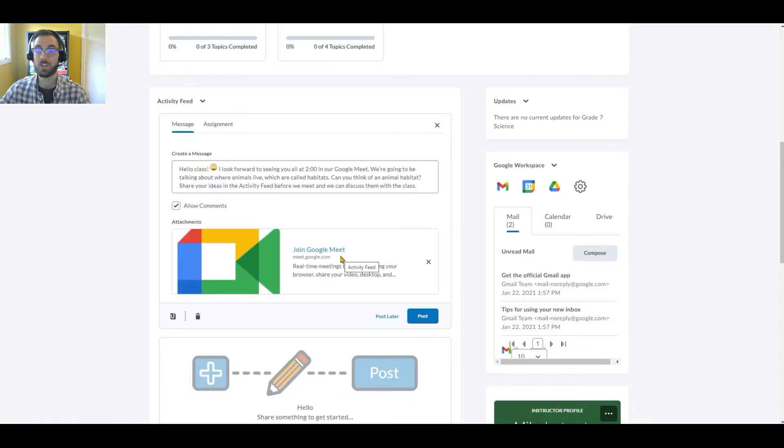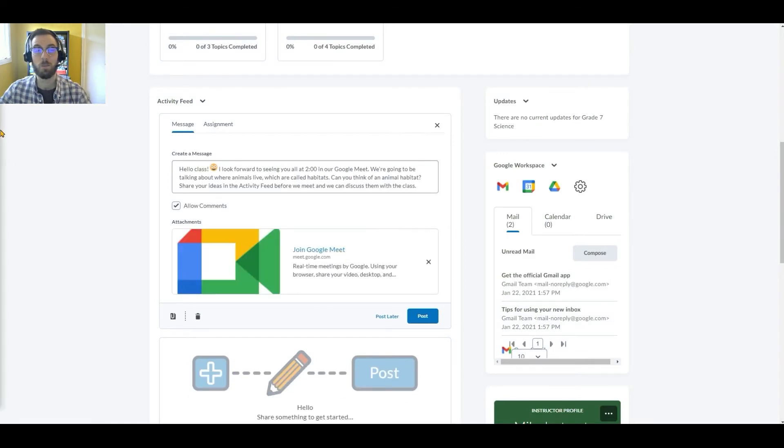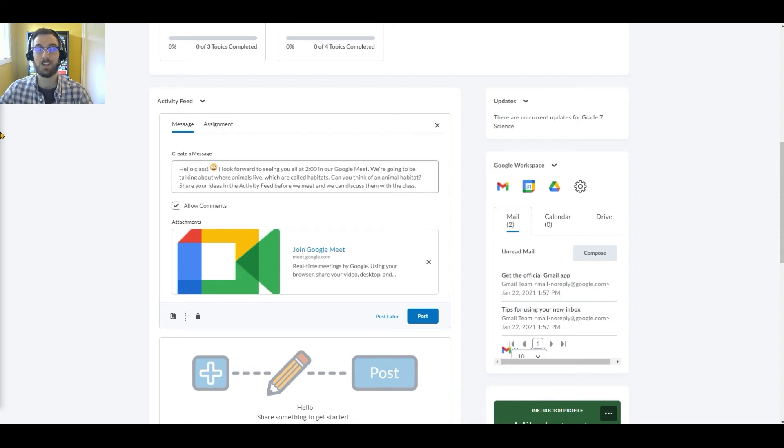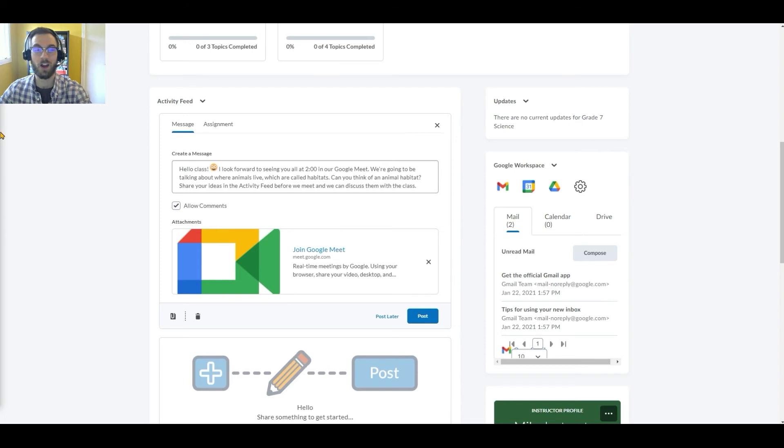I'll point out here that this Quick Link integration allows you to create and insert Google Meet sessions in all places where Quick Links are supported in Brightspace, such as the activity feed, but also announcements, calendar, content, discussions, and more.